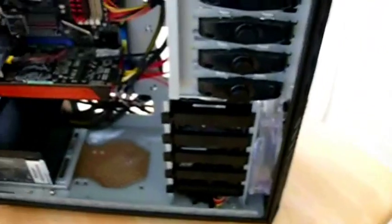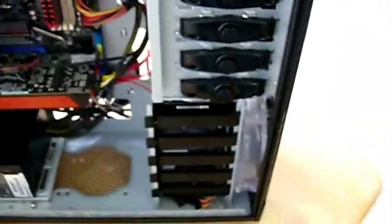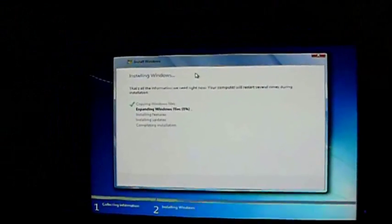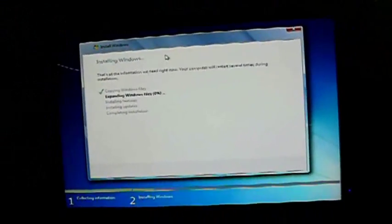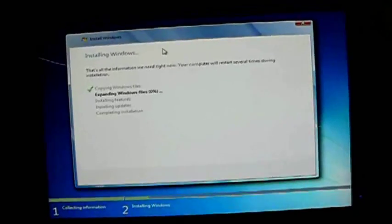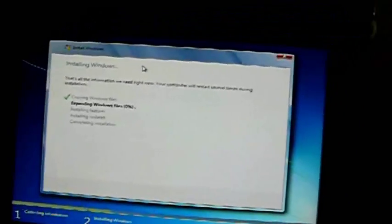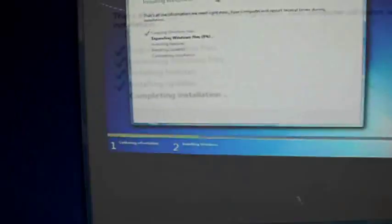Alright. Head down here. Just gotta plug that in. Now this should be up and running in about half an hour to an hour. Installing Windows 7 right now. It's at 0%. Might take a while.